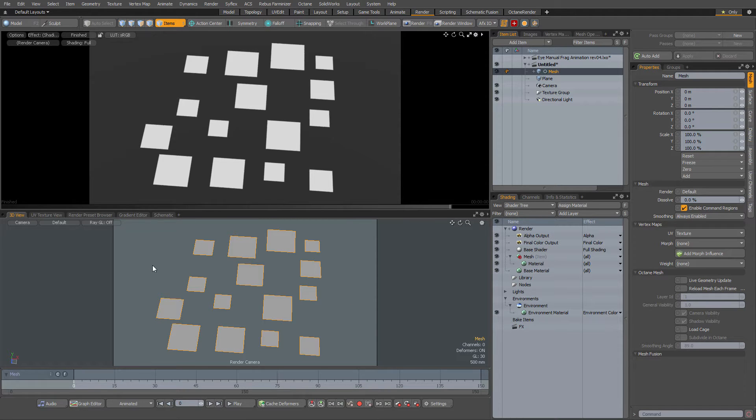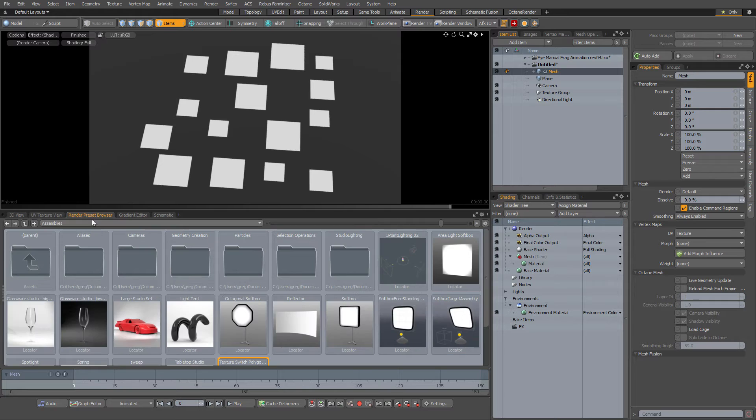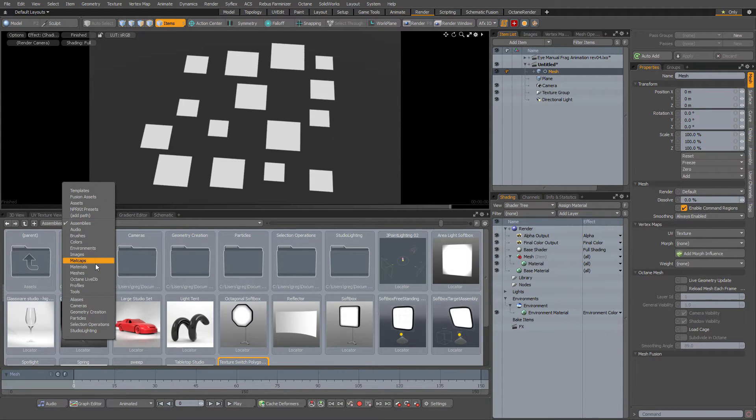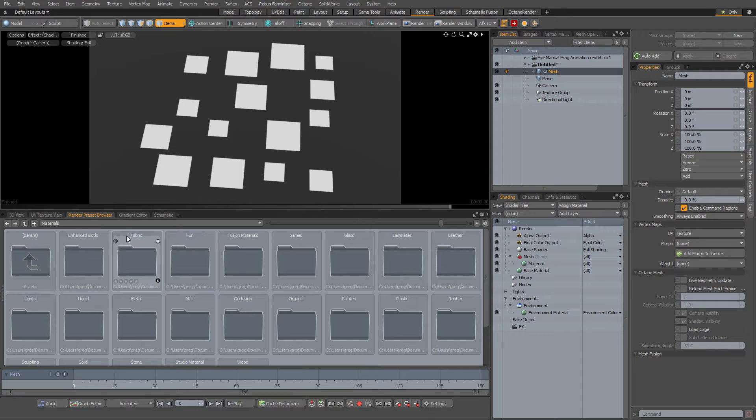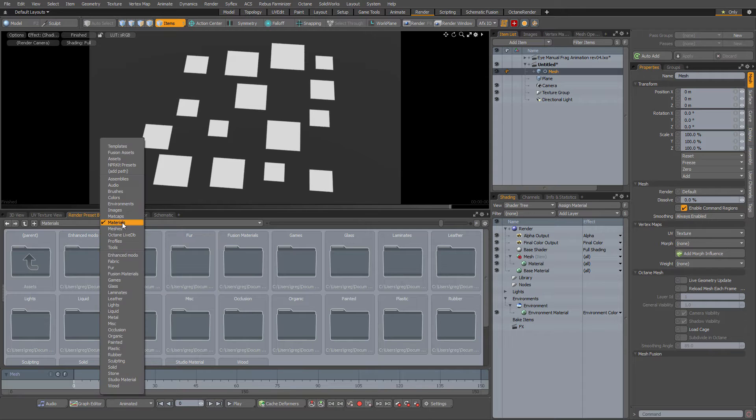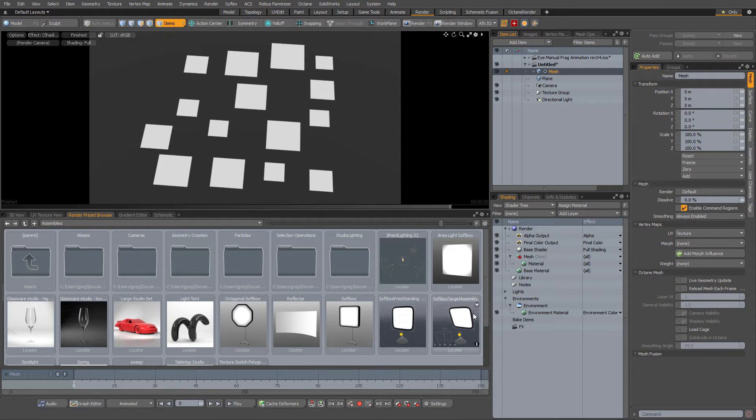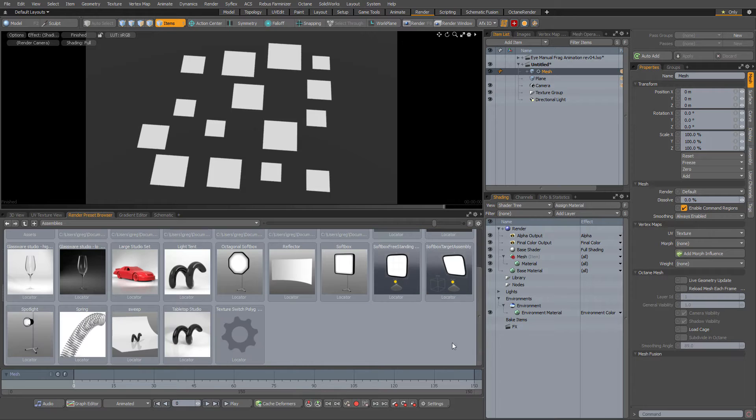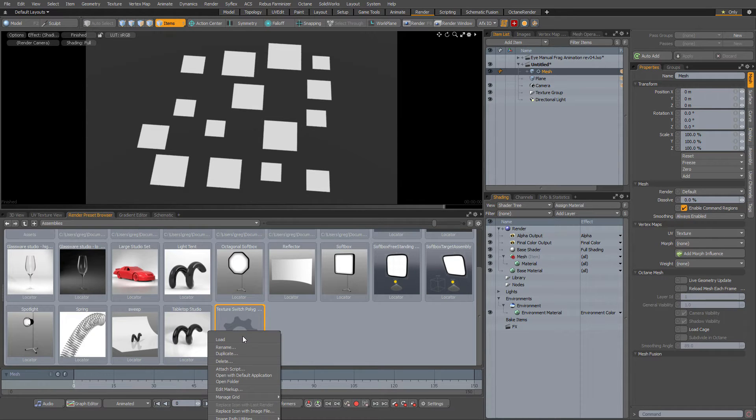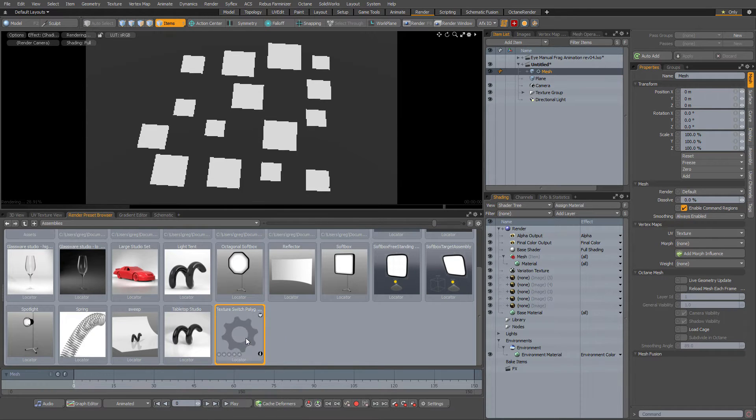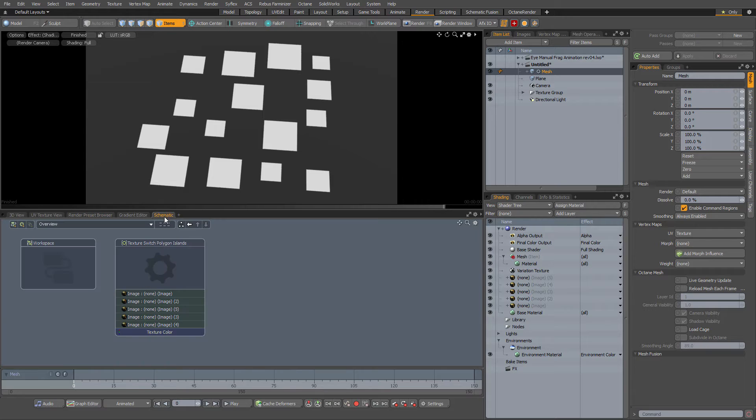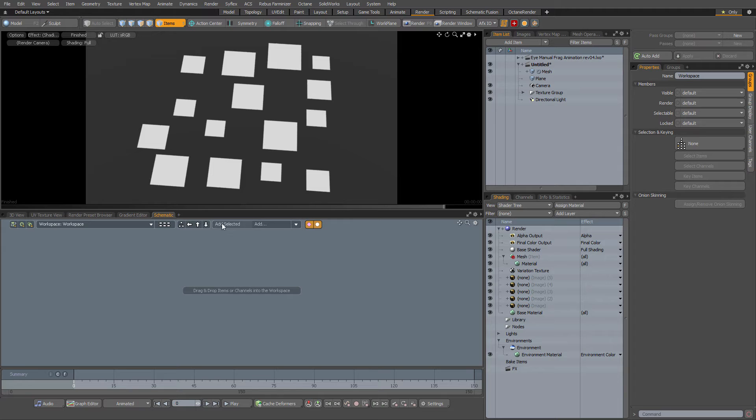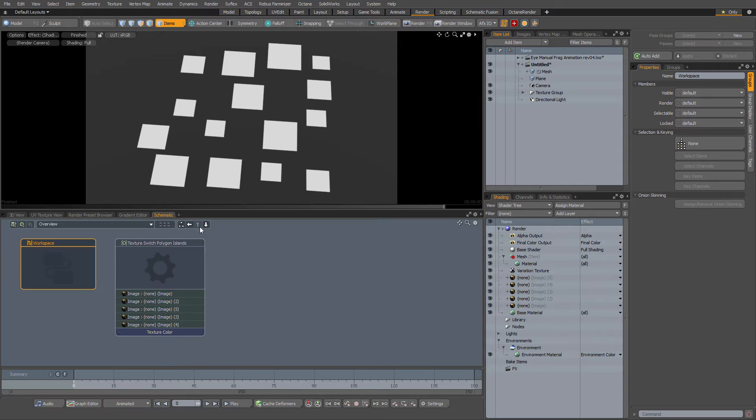Go over here to the render preset browser. It probably starts on materials or something like that, but you just navigate over to assemblies, probably at the bottom. There it is, no fancy icon. Right click load, go over to the schematic. You know, find it right there in the main schematic.